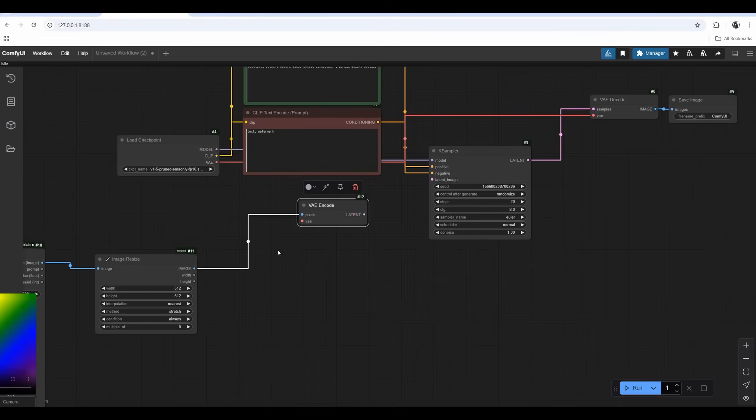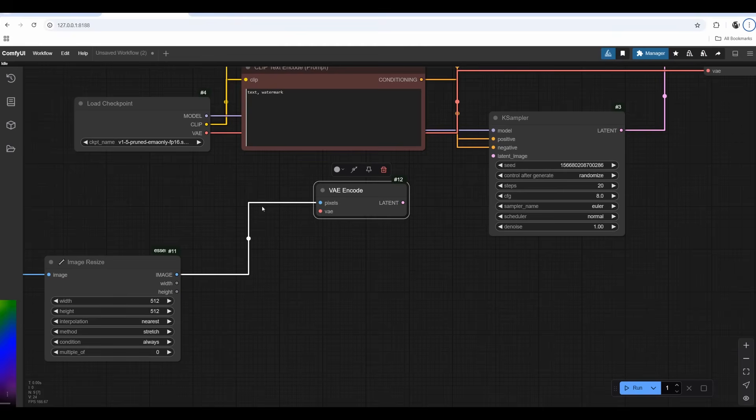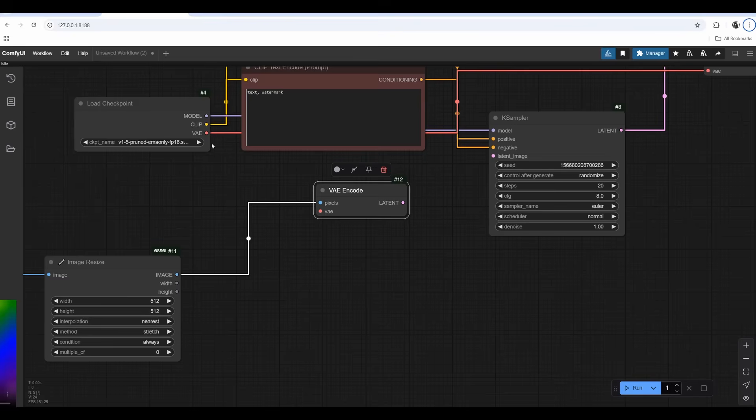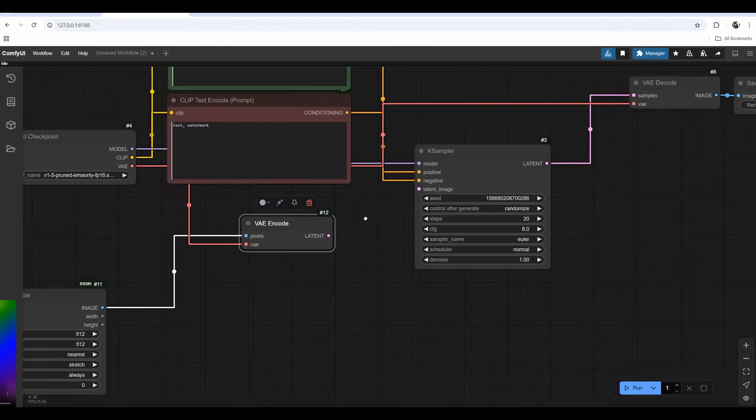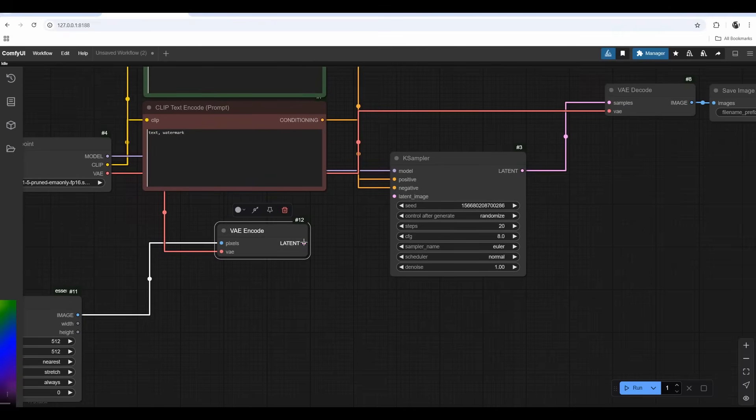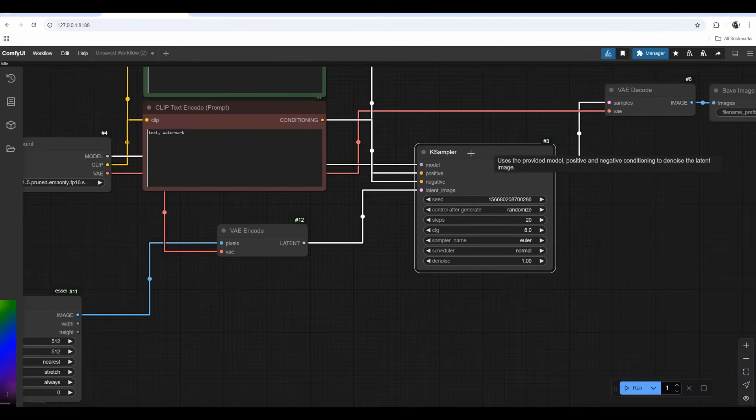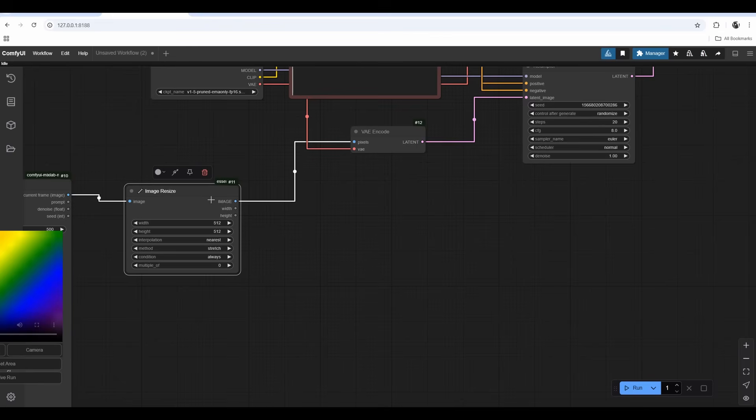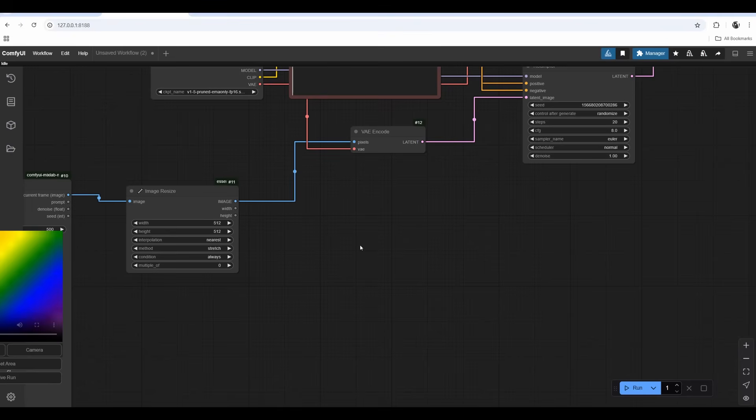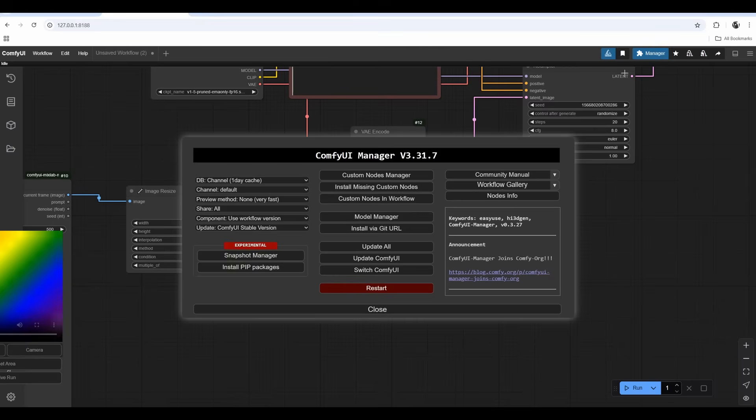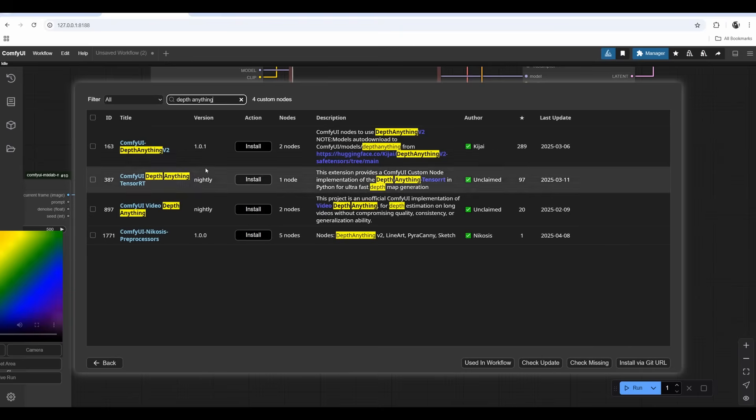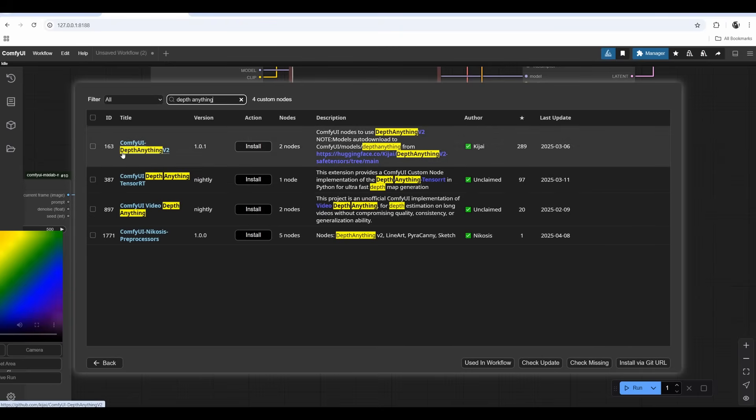The encode is converting and compressing the image, which makes it much faster to process in latent space. We need the VAE, which stands for Variational Autoencoder. We need to plug it inside the VAE encode and then drag it into the latent image in the K sampler. Then we take the image and plug it into Depth Anything.